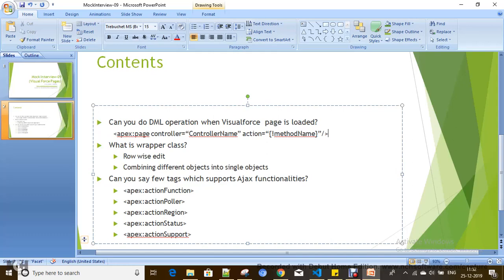Action Status is useful for showing status messages on the Visualforce page while an action is being performed in the background. For example, when you open Gmail or other websites and there's a delay, they show a 'loading' or 'please wait' message. Without such feedback, the end user has no idea what is happening.